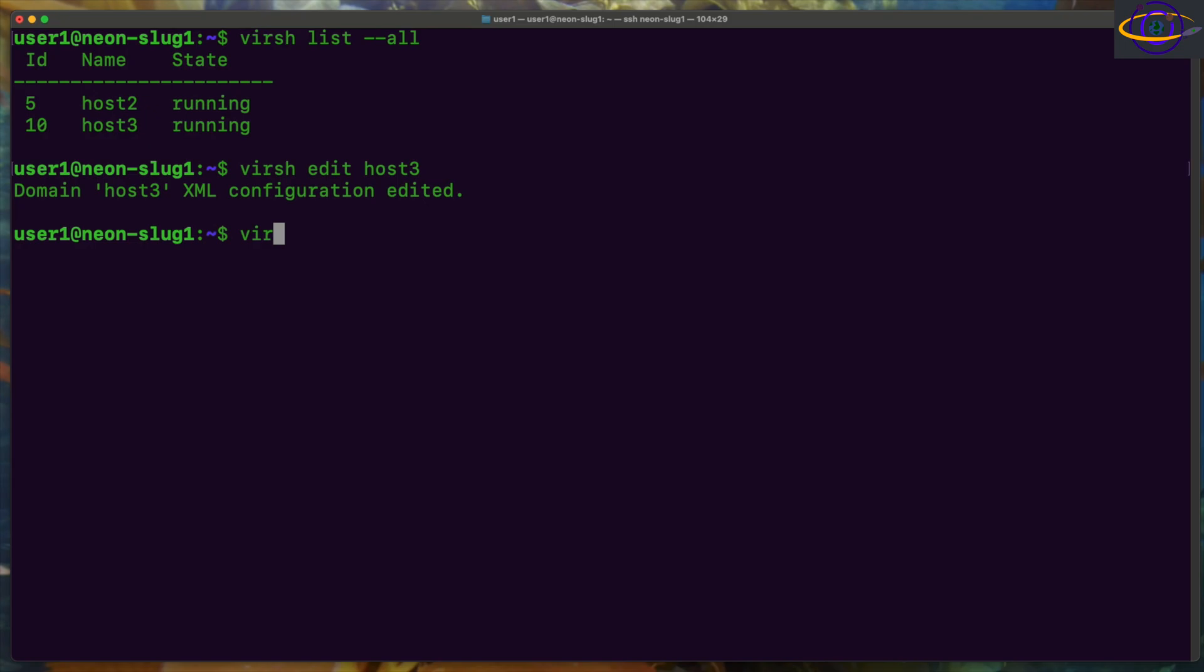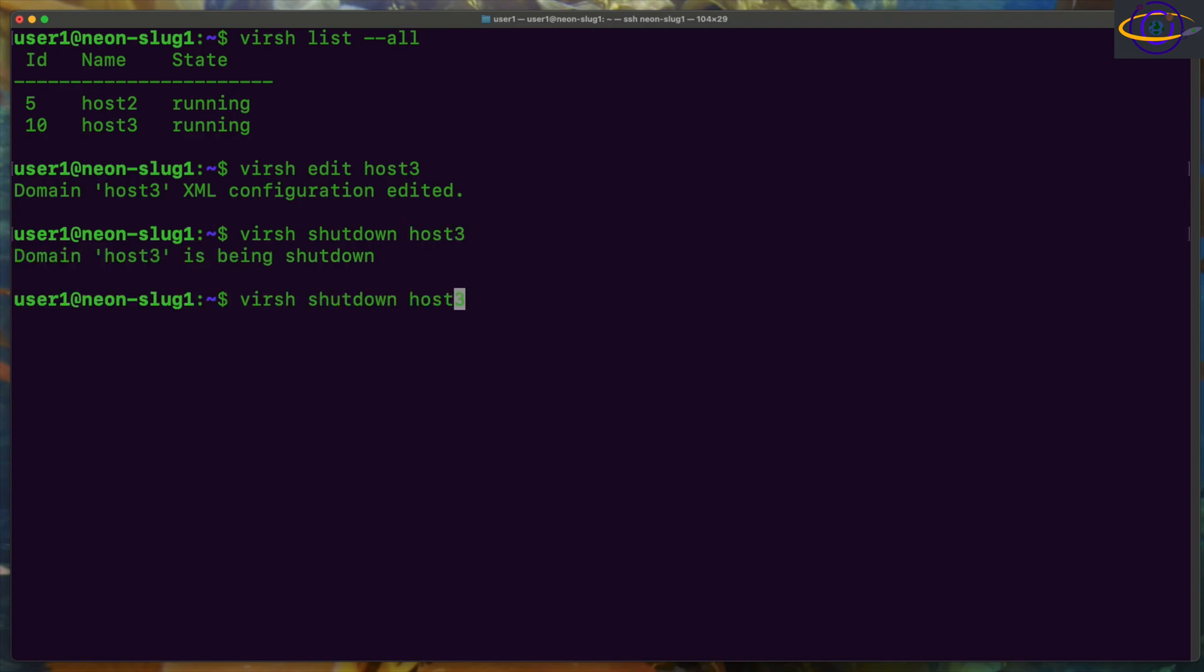I'm going to try to update my documents so you can copy and paste that. But yeah, virsh edit shut down, restart it, start it back up, and we're going to connect to it with VNC. So let's see, host is starting back up here.